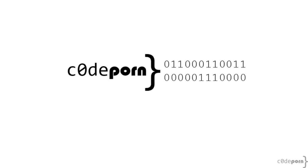Hey everyone, welcome to CodePorn, the show that has nothing to do with porn and everything to do with code.